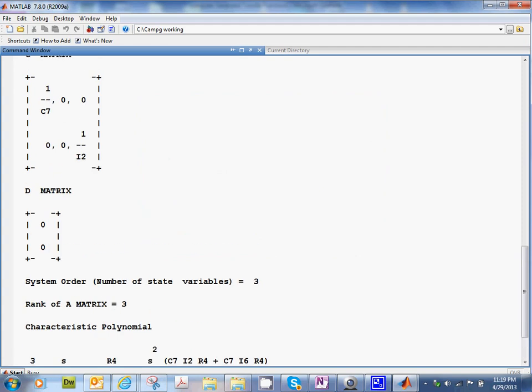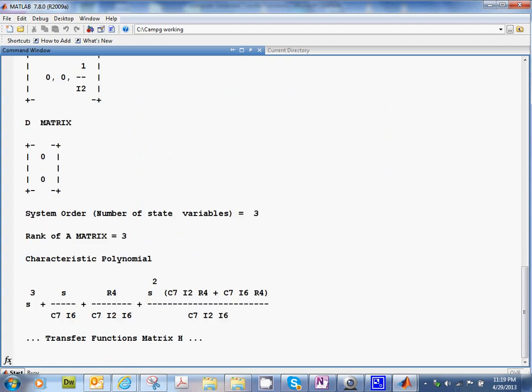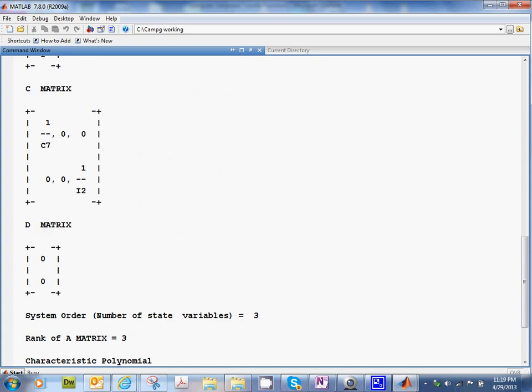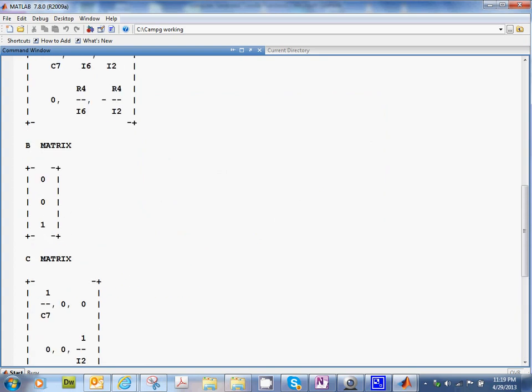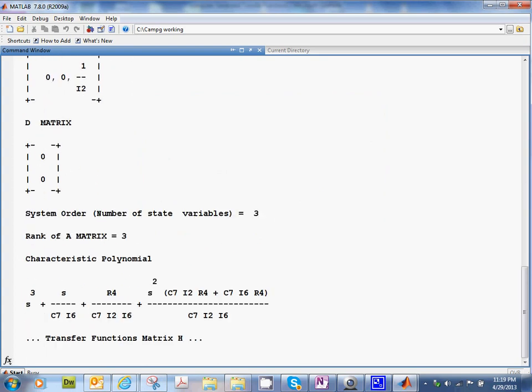It did the matrices. But I don't see the transfer function. Oh, yeah. It's coming up. It says transfer function matrix H. So, it's taking its time. There we go.